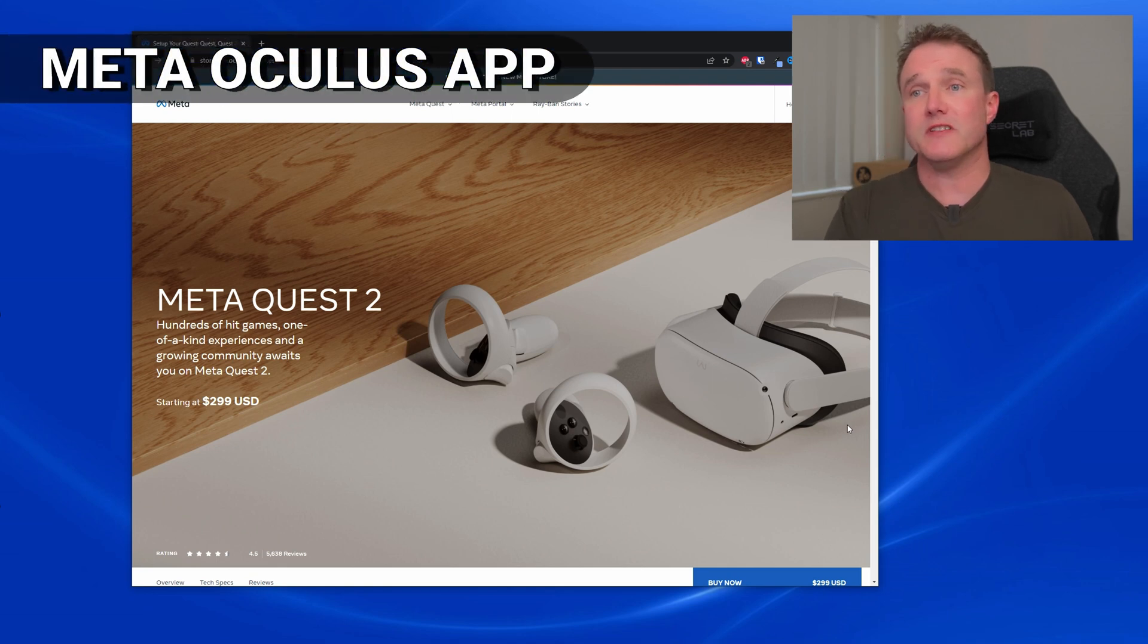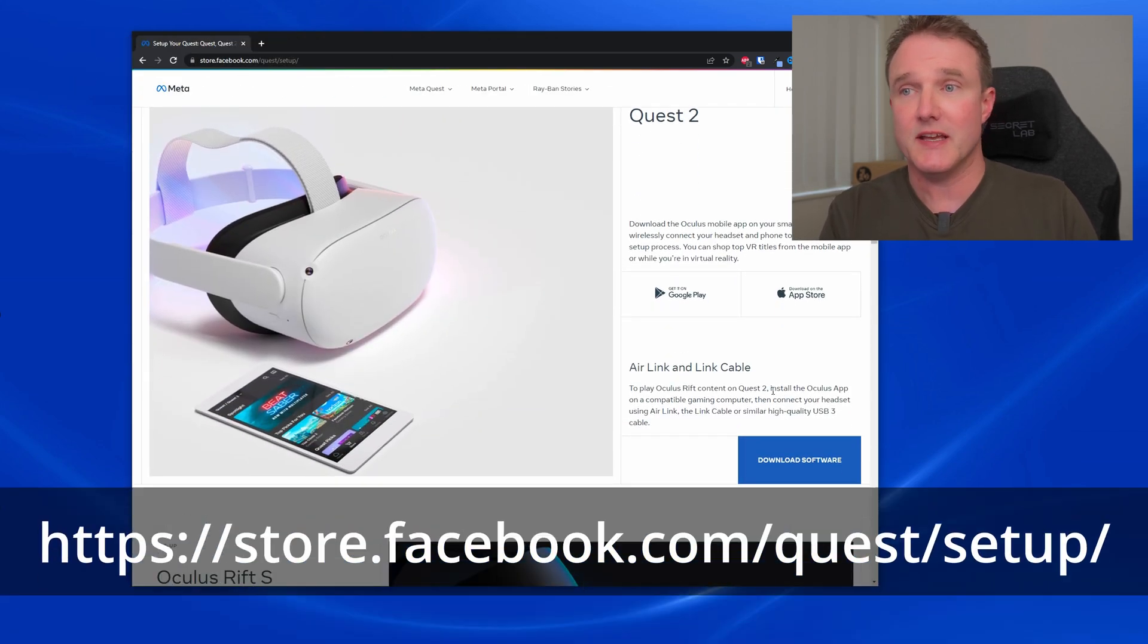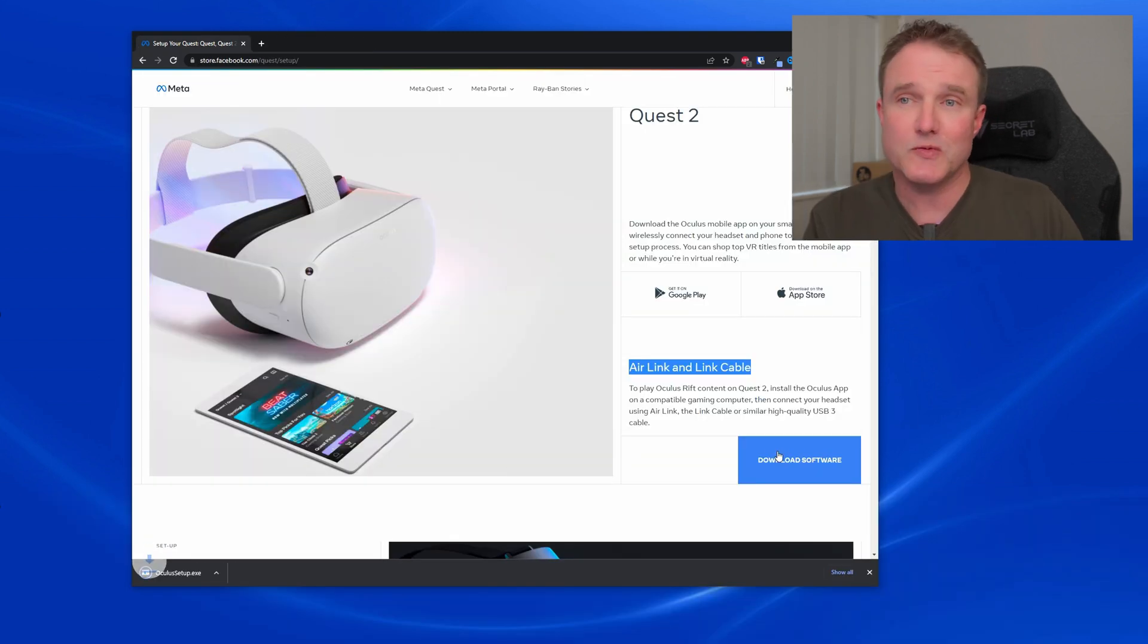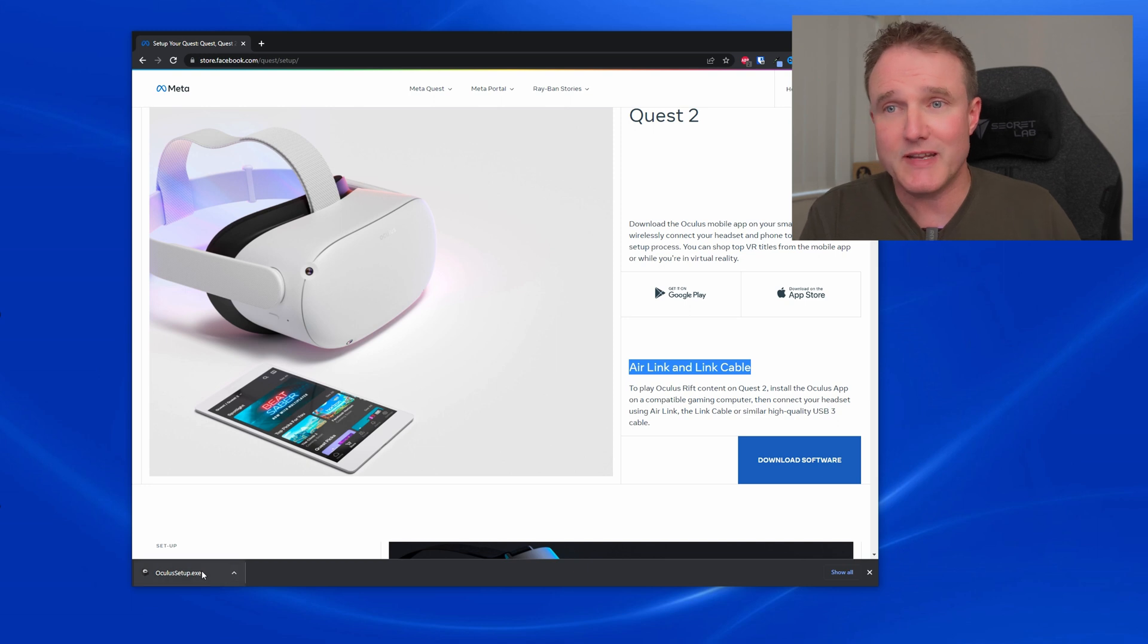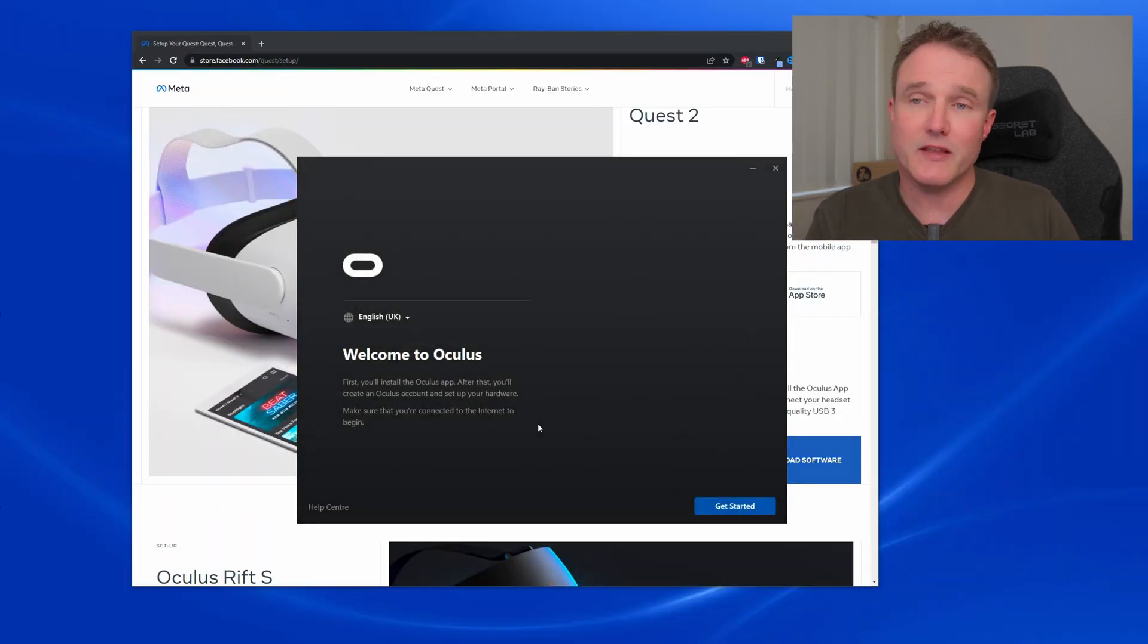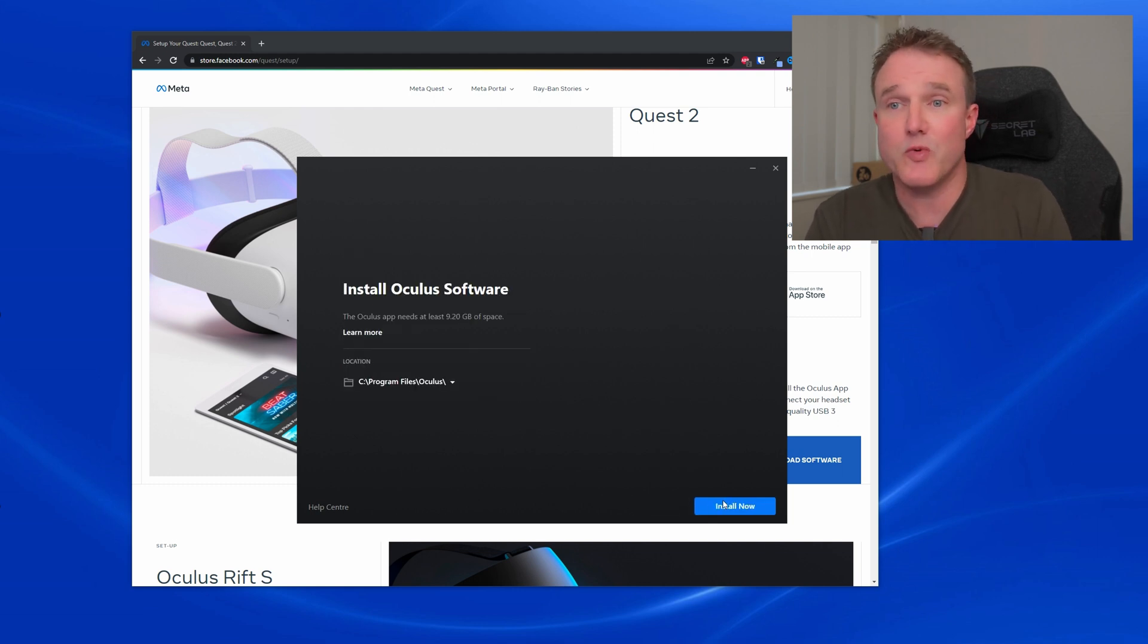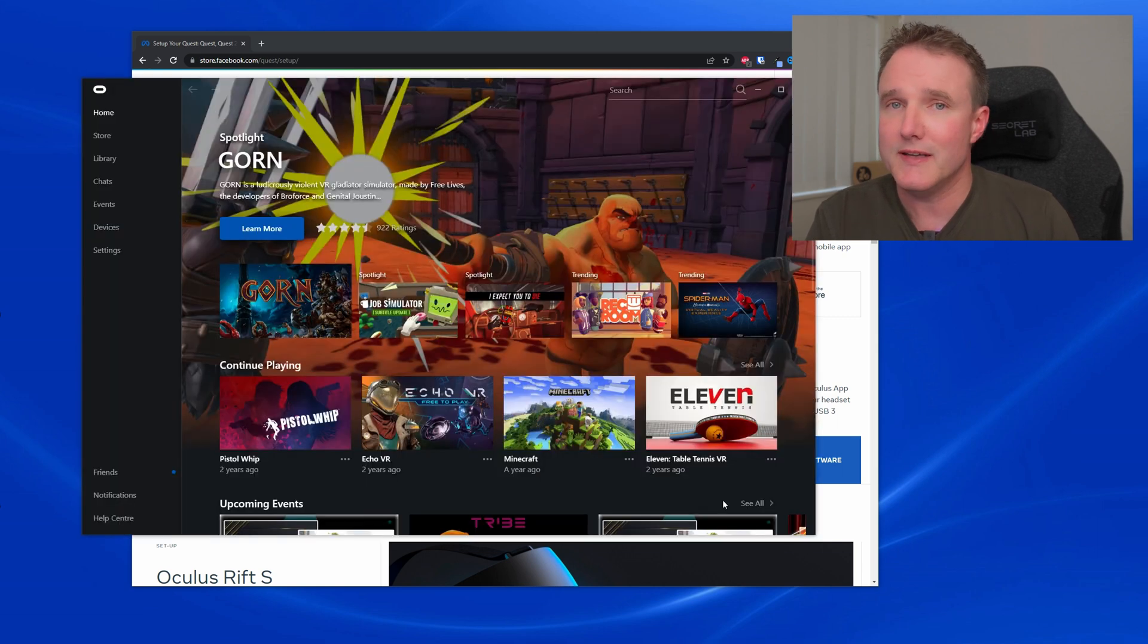First, we need to install the Oculus app onto your PC. So go to the Quest setup page and under the Quest 2, Air Link Link Cable section, click the Download Software button. This will download the installer to your browser's default download location. For most people, once it's downloaded, it will appear at the bottom of your browser window. Simply left-click on the file to run it and follow the simple instructions to install the app. Now, the first time you run it will take you through a first-time setup process where you will need to log in with your Meta slash Oculus account, or create one if you don't have one already.